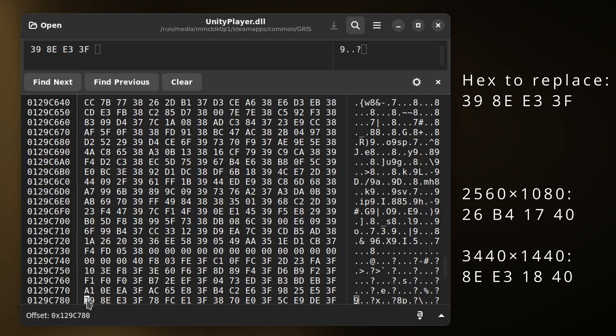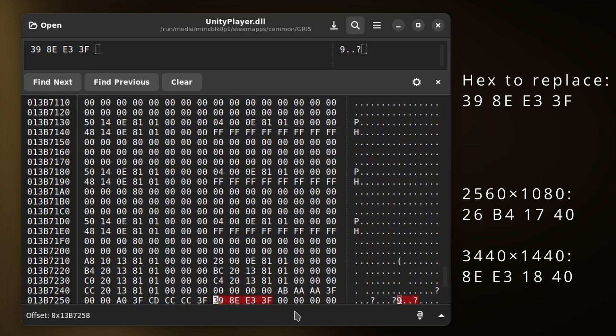So that's 8E E3 18 40. There are two occurrences of this that we need to replace, so I will click find next. Here's the other occurrence that I need to replace. I'll enter the same string again, 8E E3 18 40.